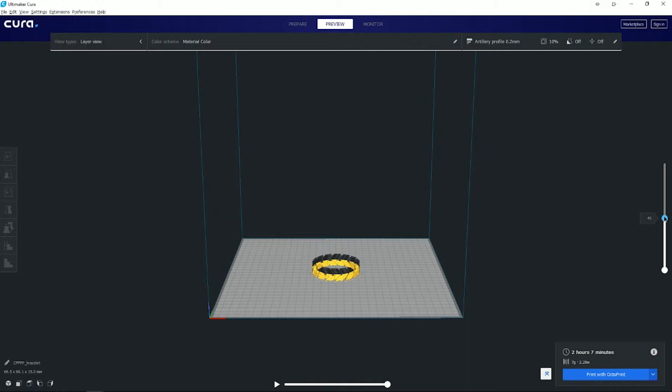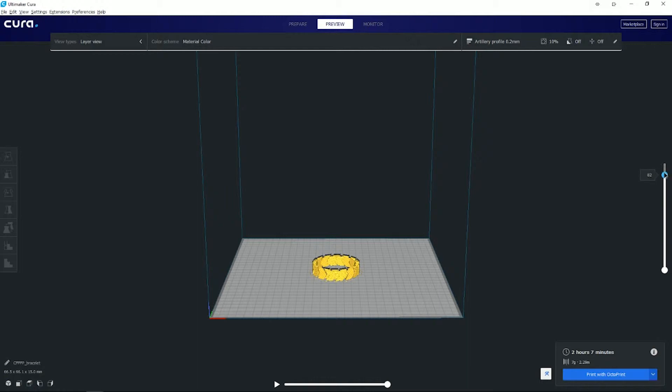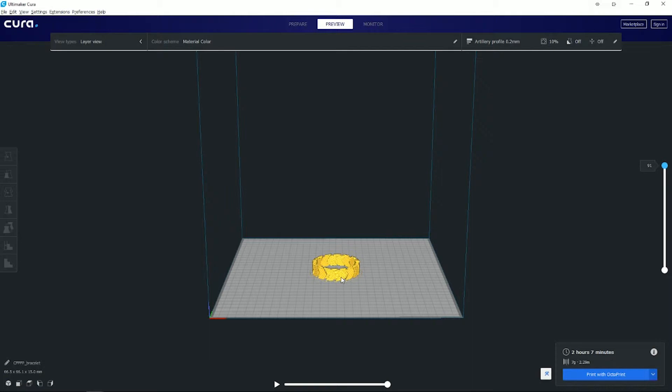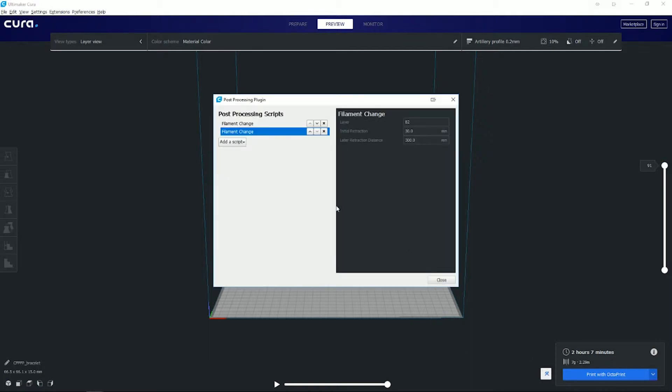Then at layer 82, it'll give me a filament change there, and then at 91 it will be the finish. So I'll do two filament changes for the thin line through it. It doesn't matter where you put it, just as long as you figure out where you want your color change to be. You can actually look up what layer you want it at and set that layer in these settings here.